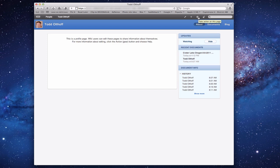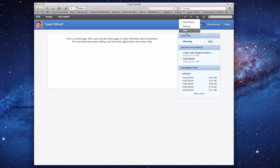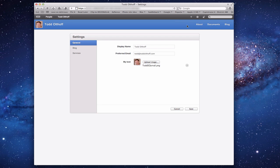There's a settings area up here where I can take action on this page — I can hide a person, go to settings, or get some help. Let me click settings for a second. Settings are very simple for My Page. Each user has a general area with their display name, email address, and the ability to upload an image or icon for themselves.